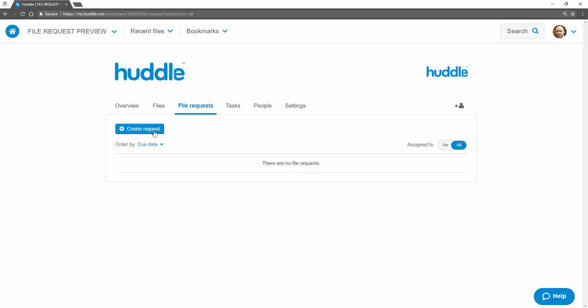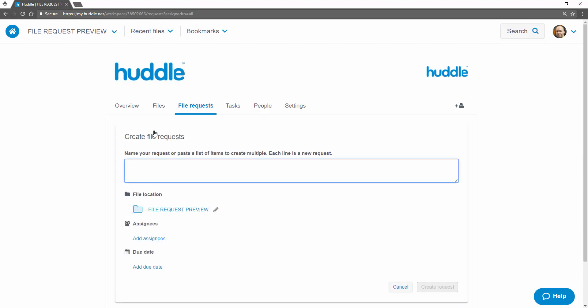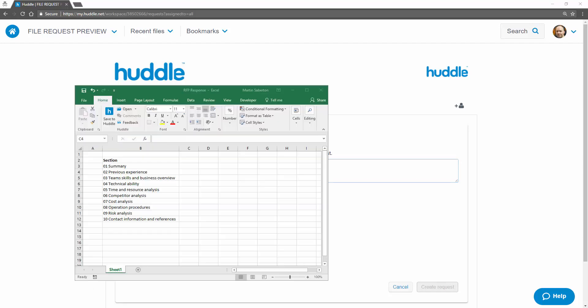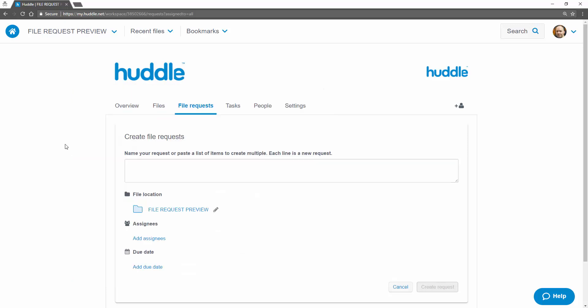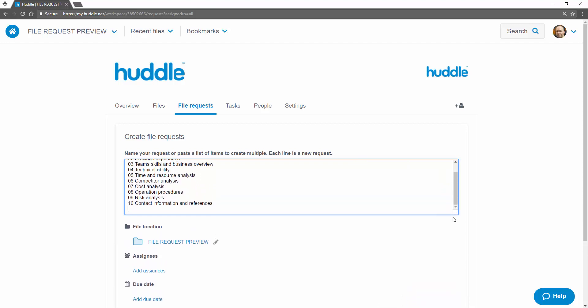Just click create request and start typing the name of your request. To create bulk requests you can copy and paste from a list straight into Huddle. Each new line in the box is a separate file request and you can create up to 500 requests in one go in each workspace.